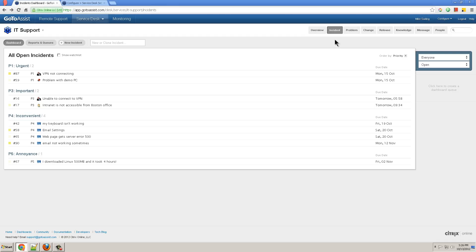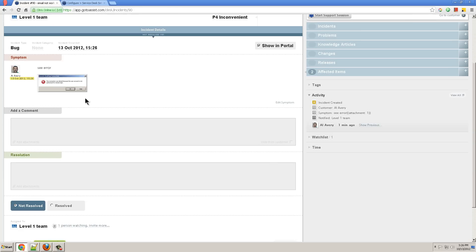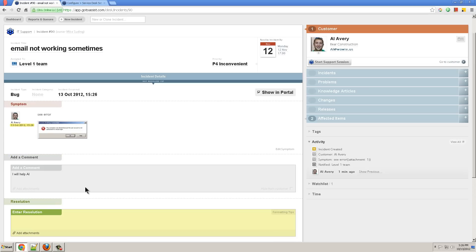Incidents where I go to resolve the incidents. I see there's the new incident, email not working sometime. I click on that to open it and I see the error message on the screenshot. Add a comment, add a resolution.